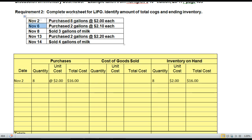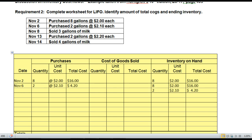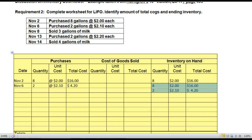Go ahead and record the November 6th purchase, adding it into the Purchases column and completing the Inventory on Hand column, being careful to show the inventory on hand in layers. We made an entry on November 6th showing a purchase of 2 units at $2.10 for a total cost of $4.20. We now have two layers: Layer 1 is 8 units at $2 each for $16, and Layer 2 is 2 units at $2.10 each for a total of $4.20.